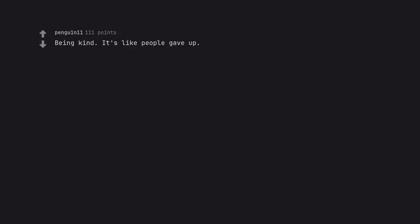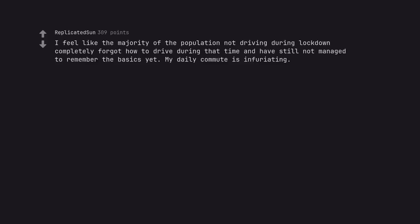Being kind. It's like people gave up. I feel like the majority of the population not driving during lockdown completely forgot how to drive during that time and have still not managed to remember the basics yet. My daily commute is infuriating. My sanity and damn, grandma. I'm sorry.